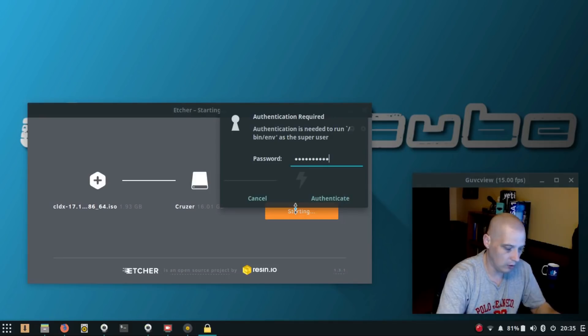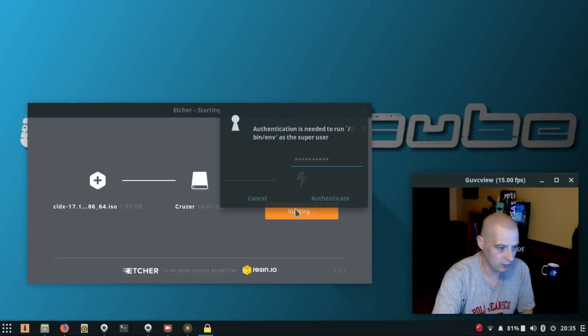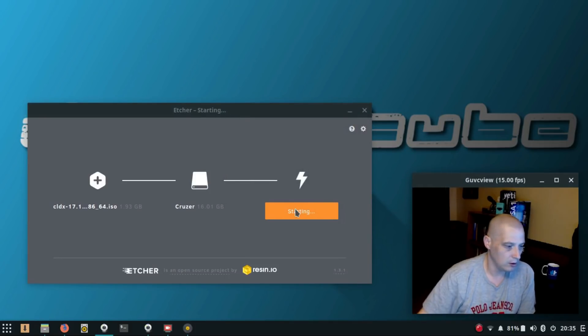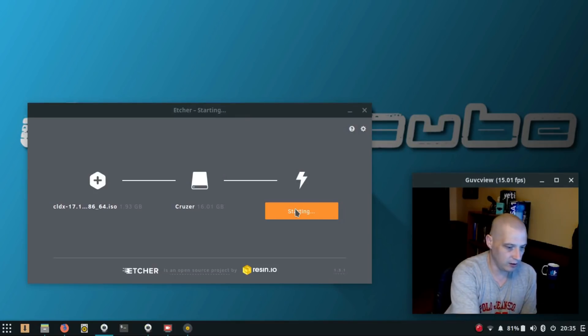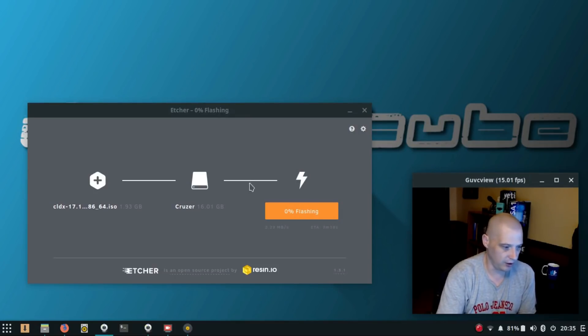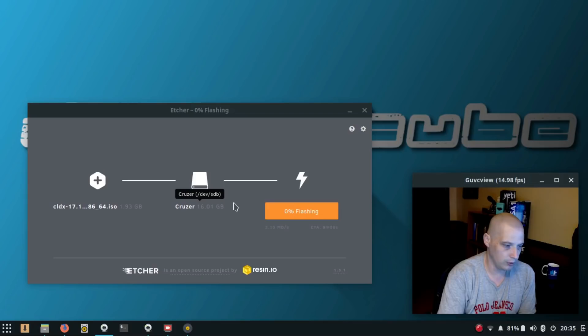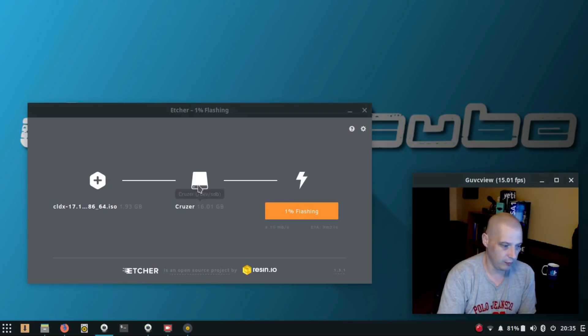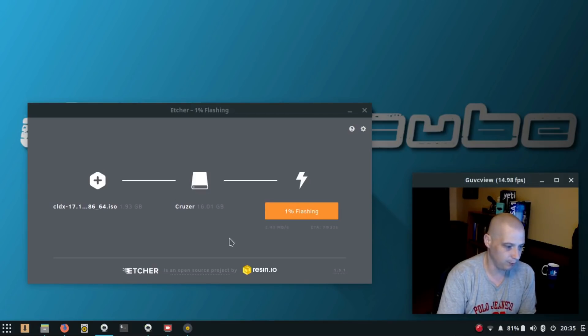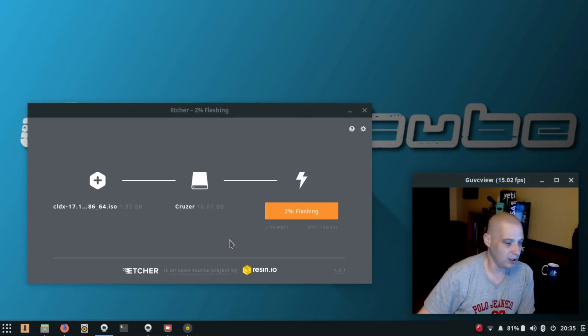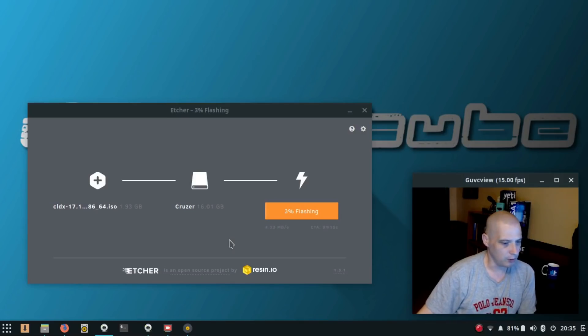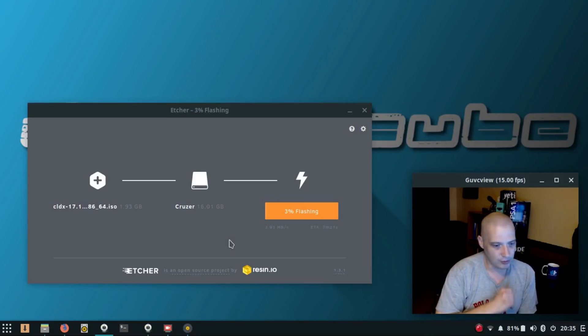Of course, it's going to ask me for root password. And if you're wondering what device it's flashing, if you see in the center of the screen here, right there - Cruiser 16 gigs - it even tells you /dev/sdb.